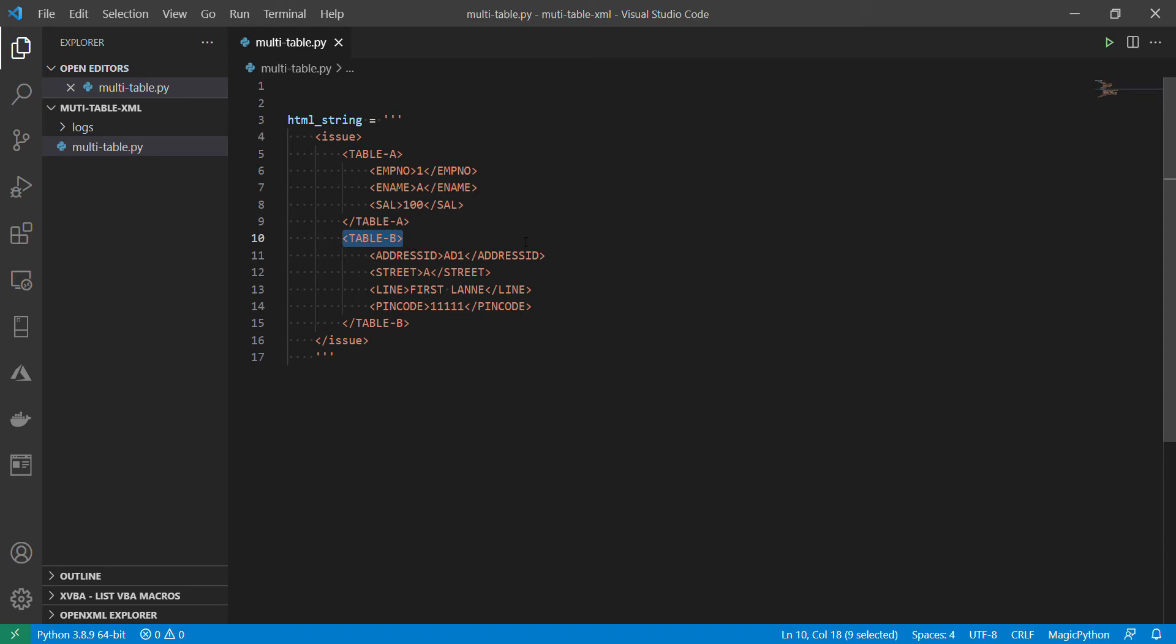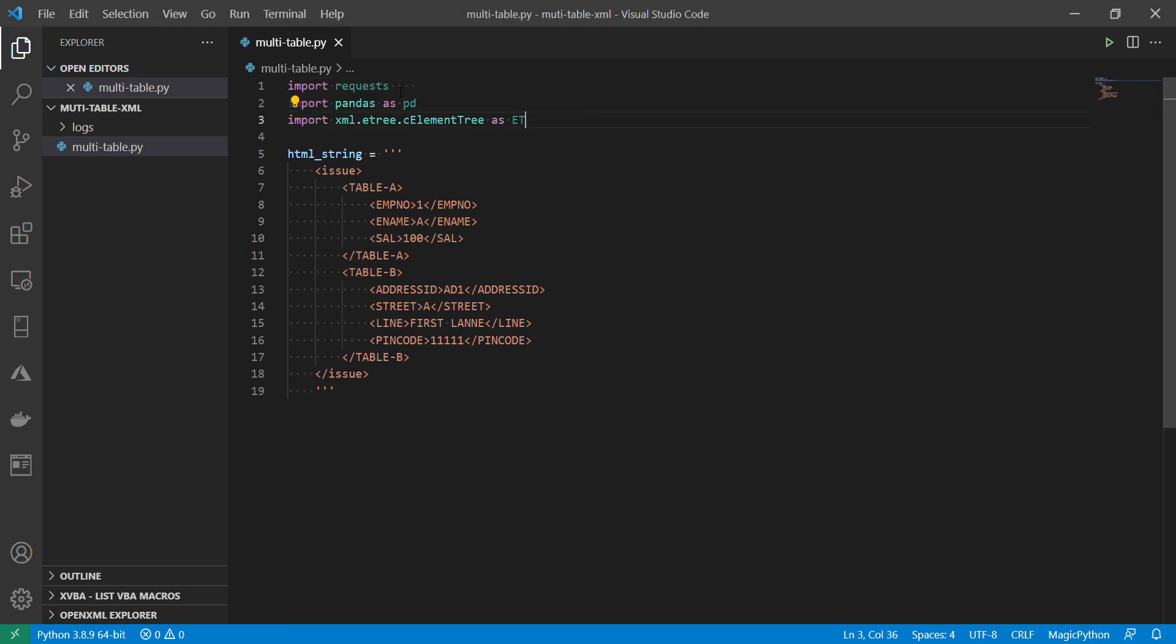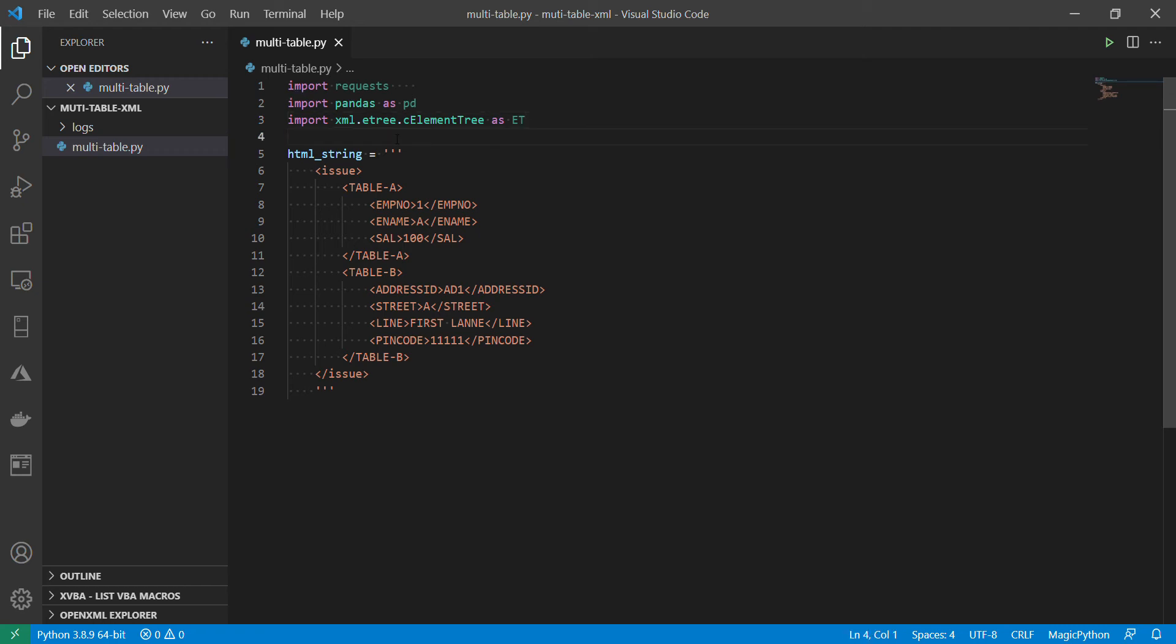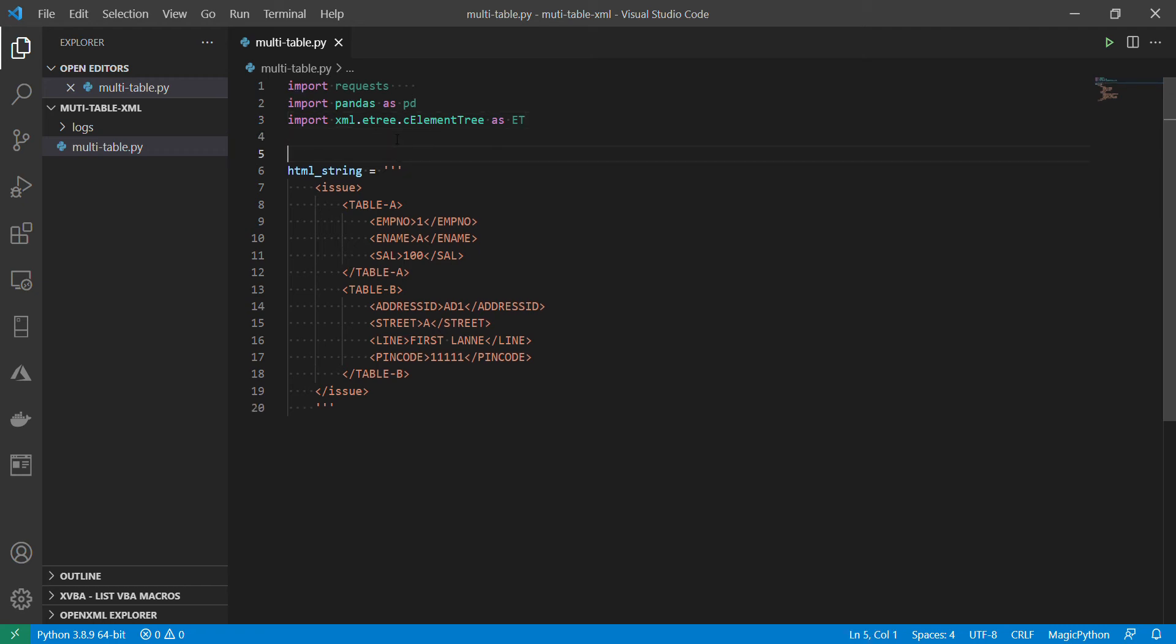So let's get started. So I am going to do some imports. I just paste it here. Here I am importing request objects. So then I am importing Pandas. Then elementary. And I am going to write a function. It is exactly similar to a function which I wrote in my previous video. Let me paste that code and we can walk through that.